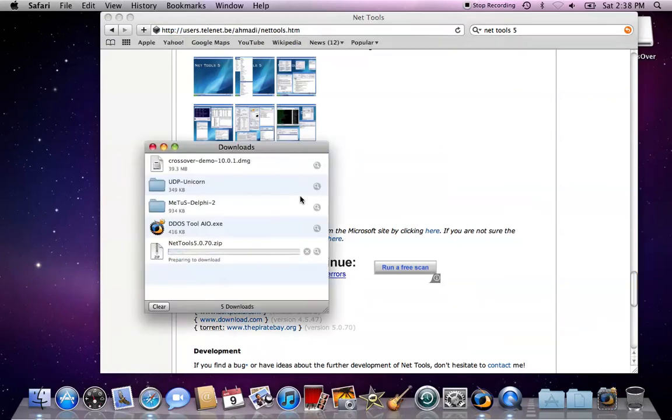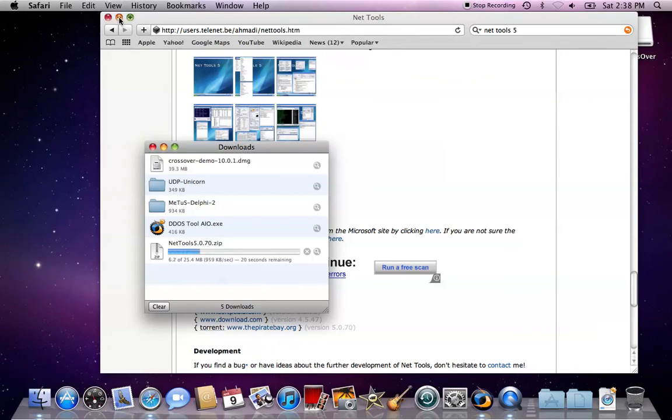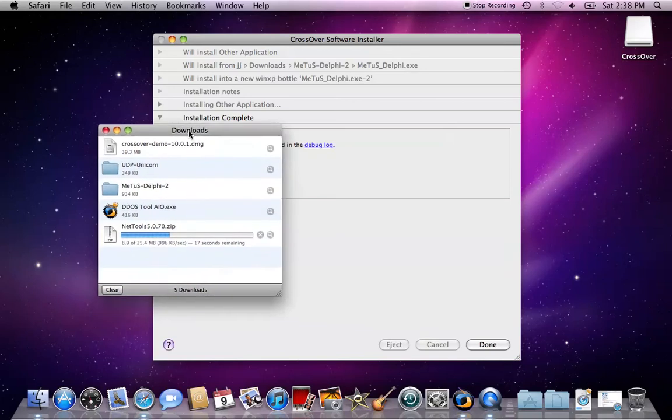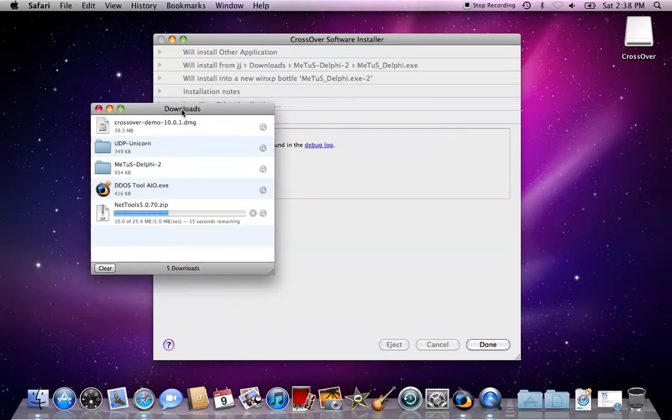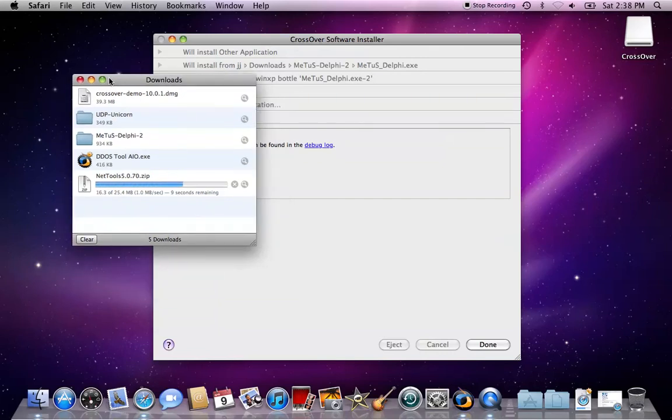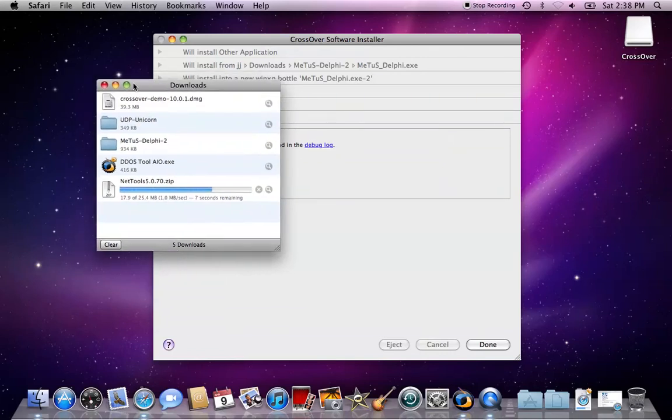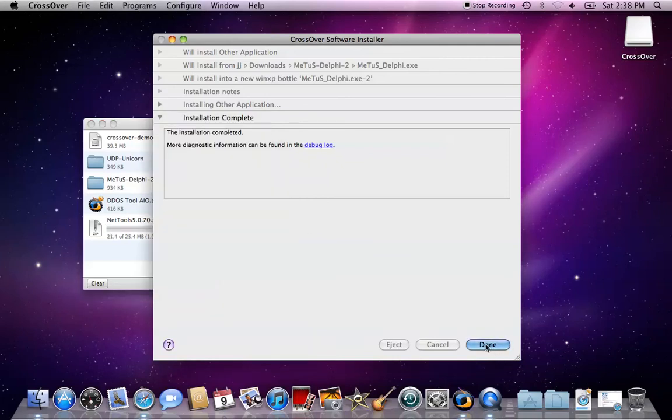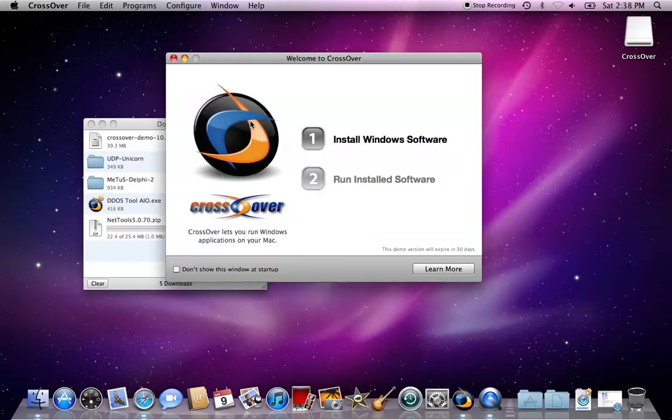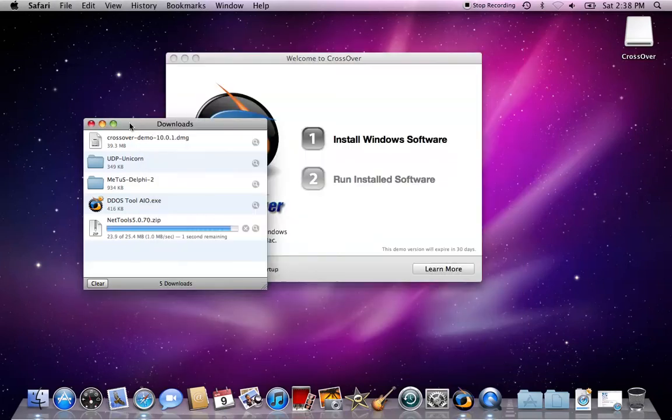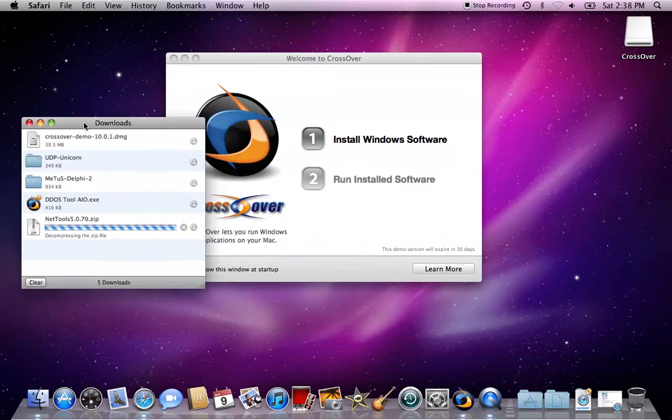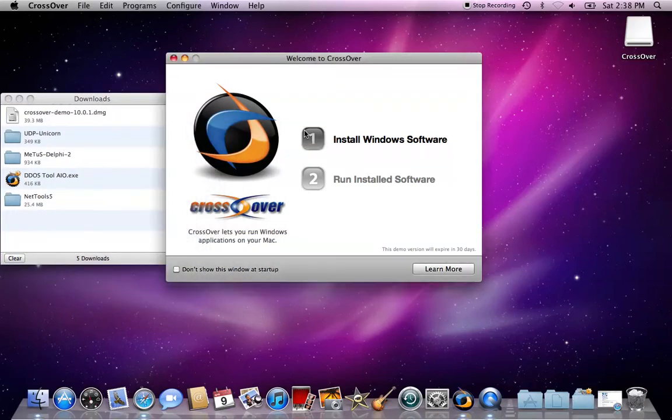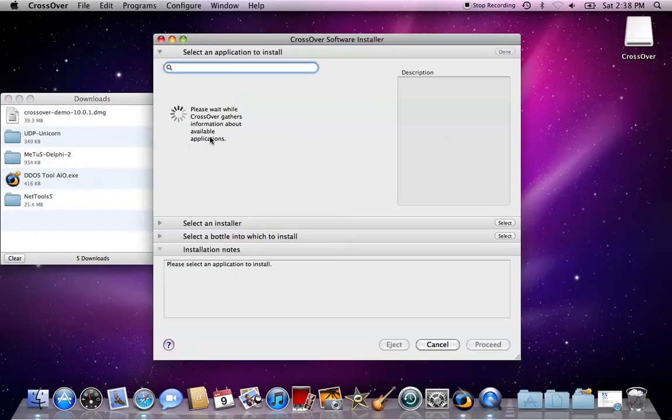It should start downloading. I do suggest if you do any host booting, you are wired no matter what type of computer you have, should always be wired because it's just faster that way. Once it's done downloading...